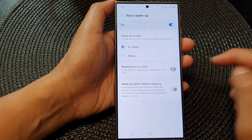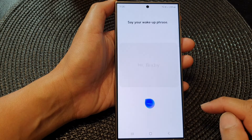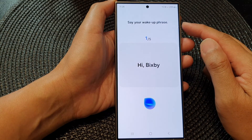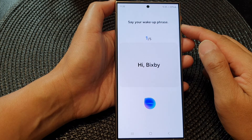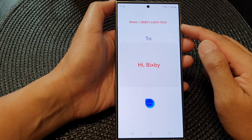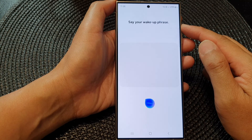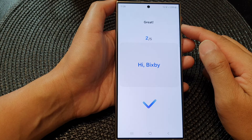Tap on the toggle button to start and then tap on the Start button. Now say what it actually says on the screen — say 'Hi Bixby' several times as prompted to complete the voice training.